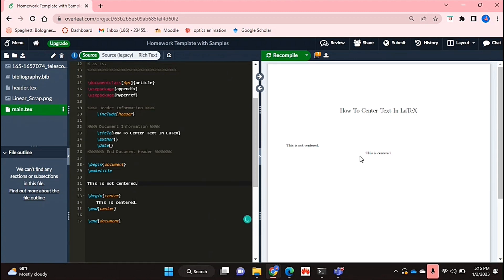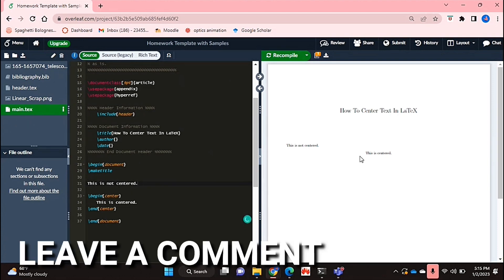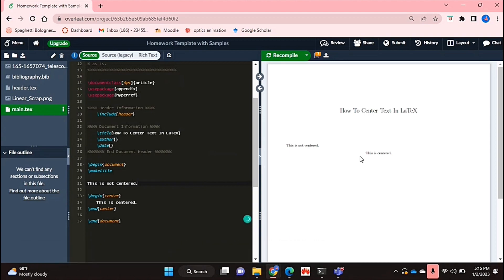And that's basically it. If you wanted to know how to center text in LaTeX, this is the easiest way I know how. And if you know of another way, then leave a comment below and make sure to subscribe for more videos.